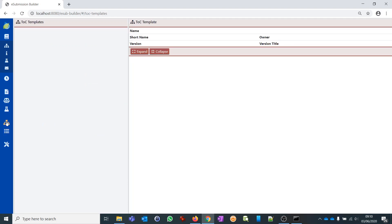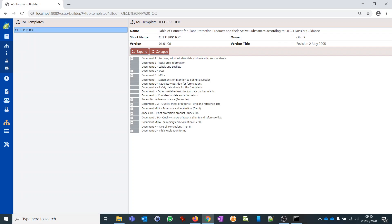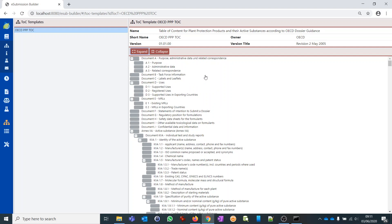The next perspective is the TOC templates perspective. The TOC, or table of contents, is the hierarchical structure you use to attach documents to, and it usually defines the regulatory requirements in hierarchical form. Right now you find the OECD PPP TOC from around 2005, which you can view here. Currently there is no manipulation possibility built in, but in future we may envision adding new templates or allowing users to create or manipulate their own templates.